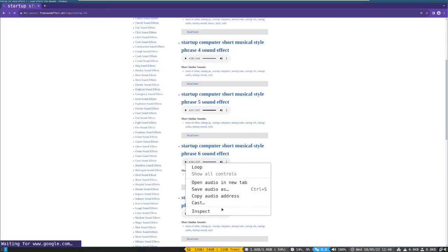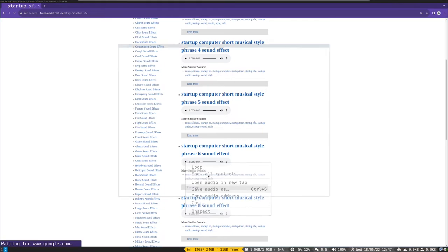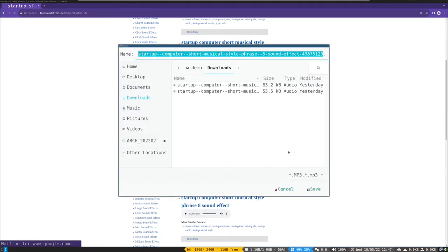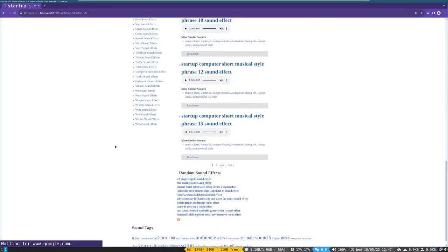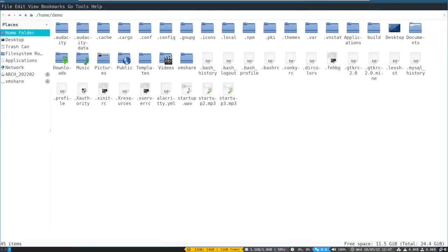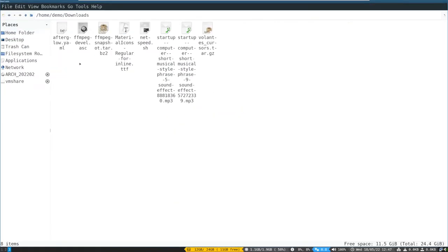Download two or more sound effects so we will make them startup sounds and randomize them. Now navigate to the downloads folder.